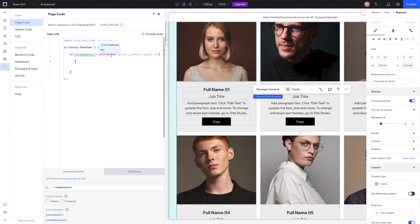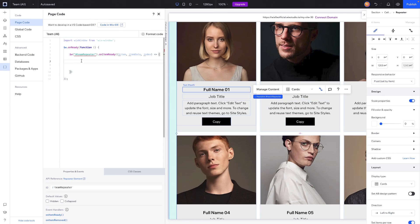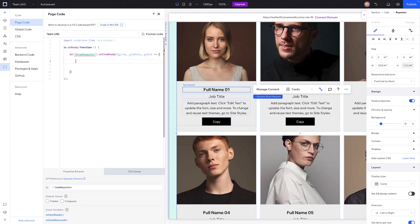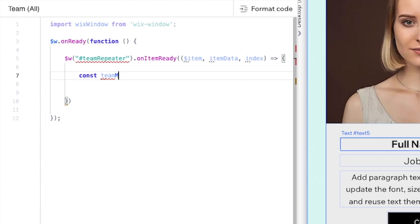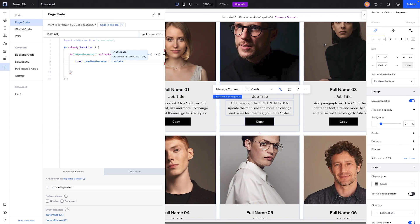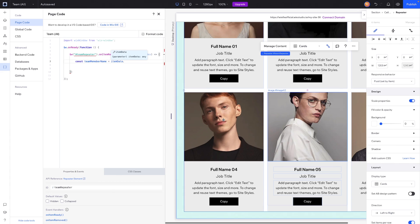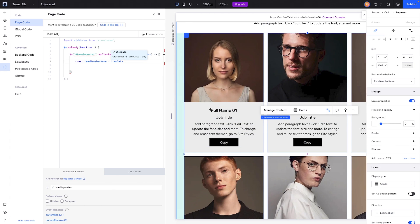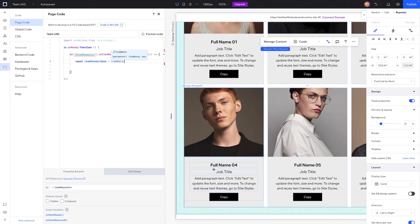The teamRepeater is calling to the data set, so we need to create a variable for the team name so that when the button click fires we have something to copy. We'll write: const teamMemberName = itemData — because itemData is dependent on which item in the repeater the user is clicking on. We don't want clicking on one item to accidentally copy a different item's name.